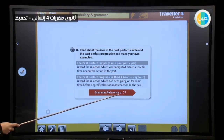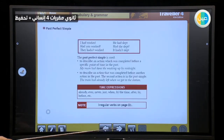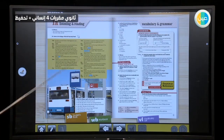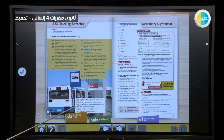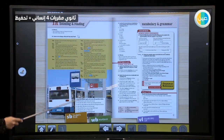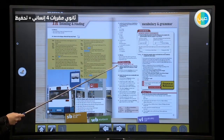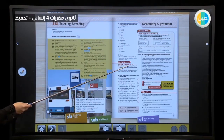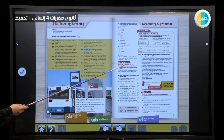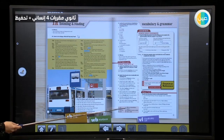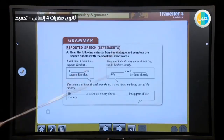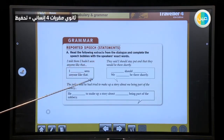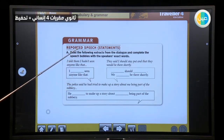The past perfect simple consists of had plus past participle. The past perfect progressive consists of had plus been plus -ing form. For more details you can go to page 77. Let's move to the next page. We can see here listening, reading, and new vocabulary. You have to memorize and match the meanings in these tasks. We have here phrasal verbs with 'up' — verbs consisting of a verb and 'up' that give a new meaning. Match these with the answers. Let's move to the grammar here — reported speech, statements.